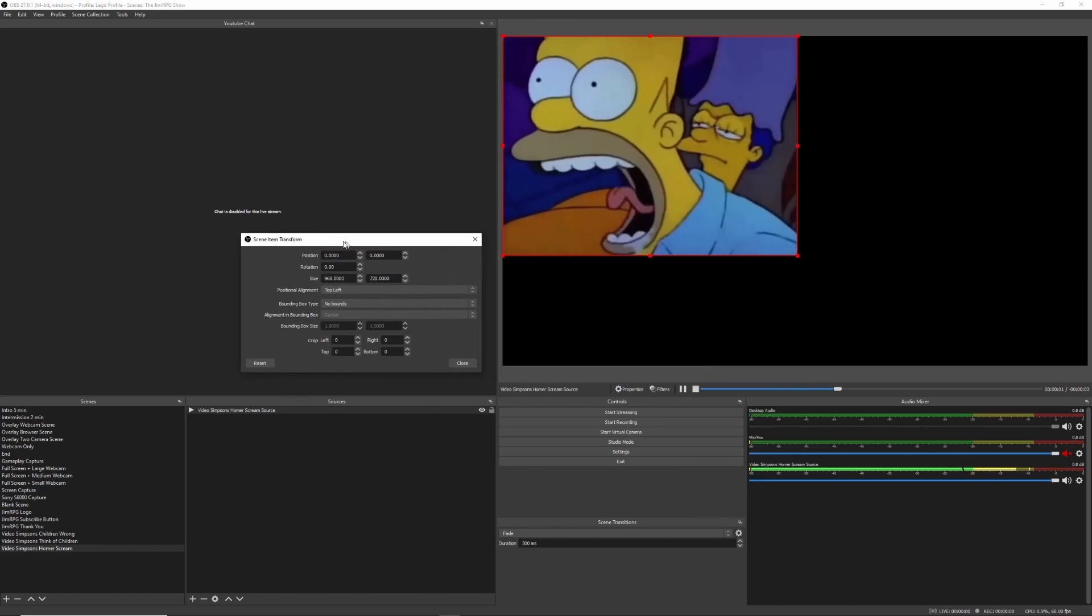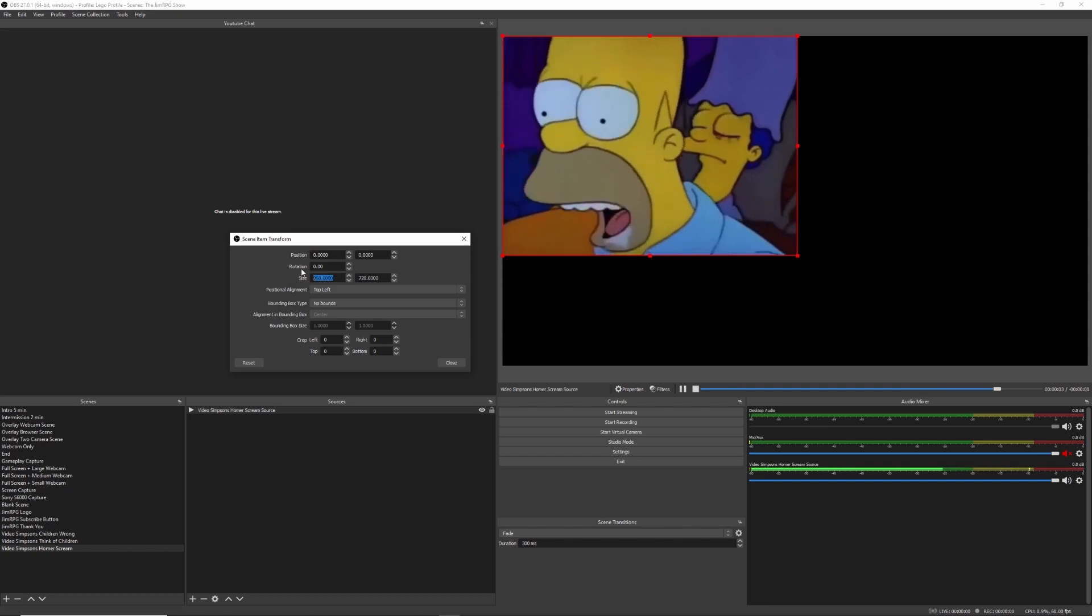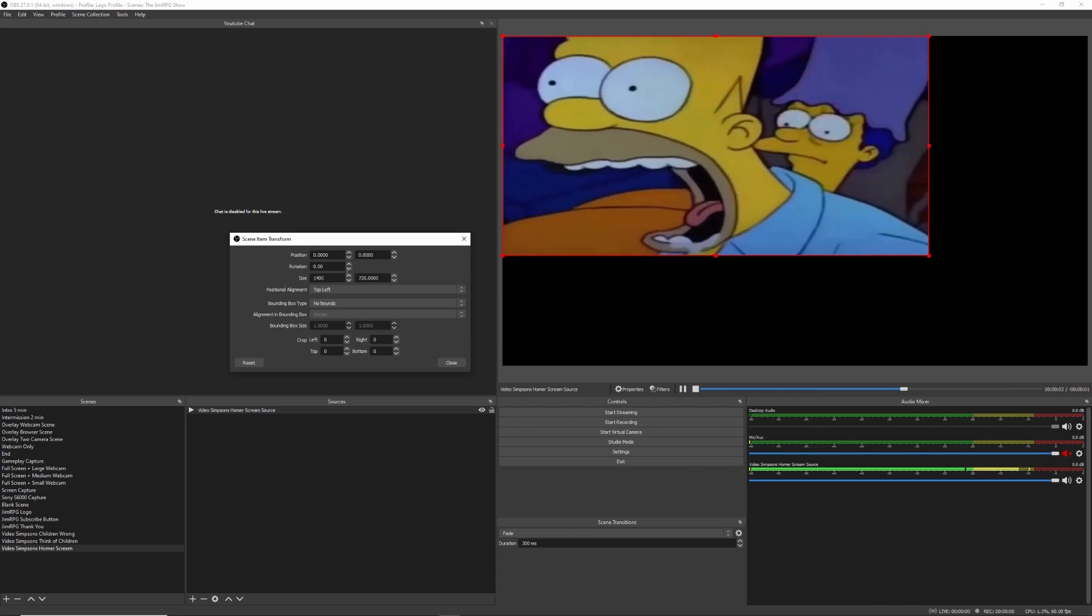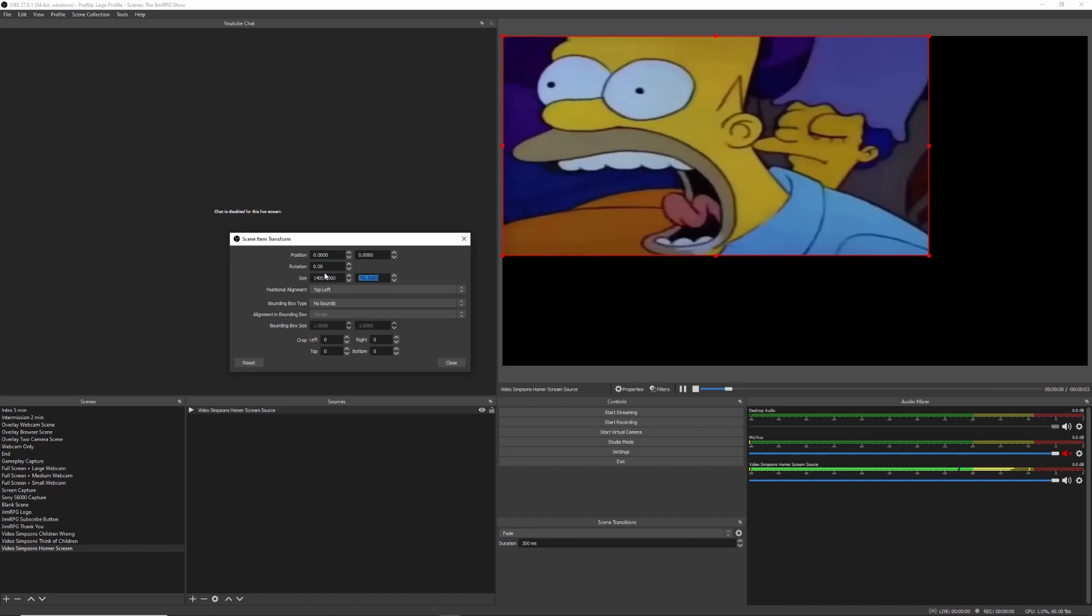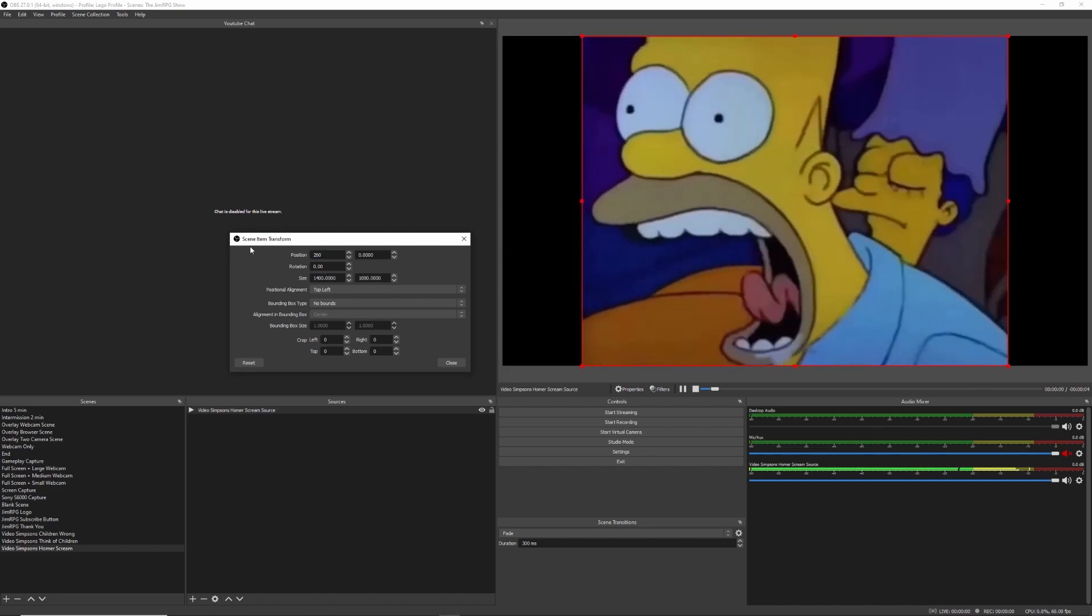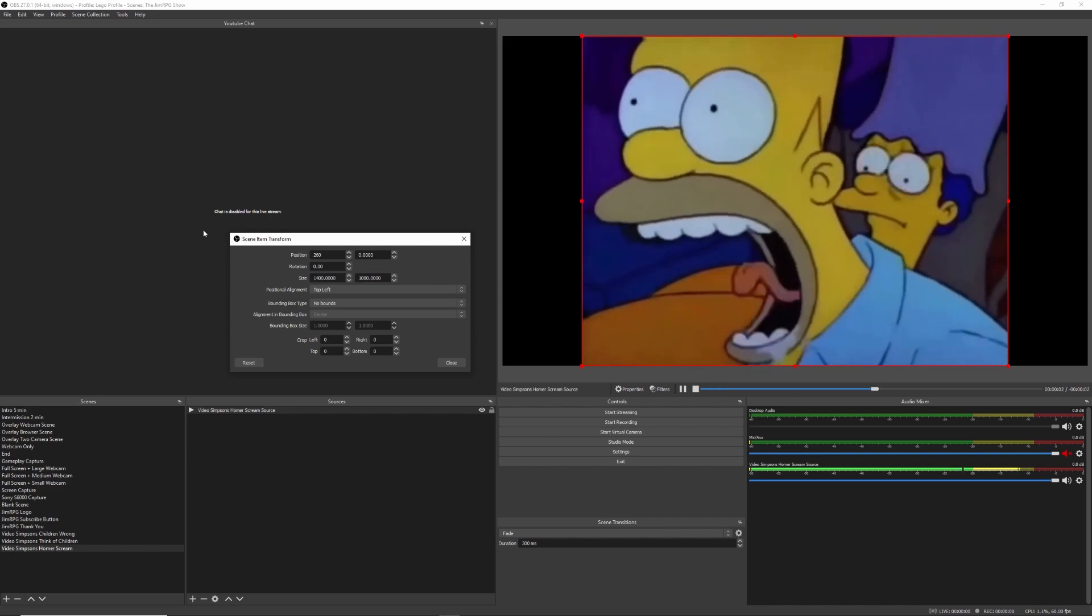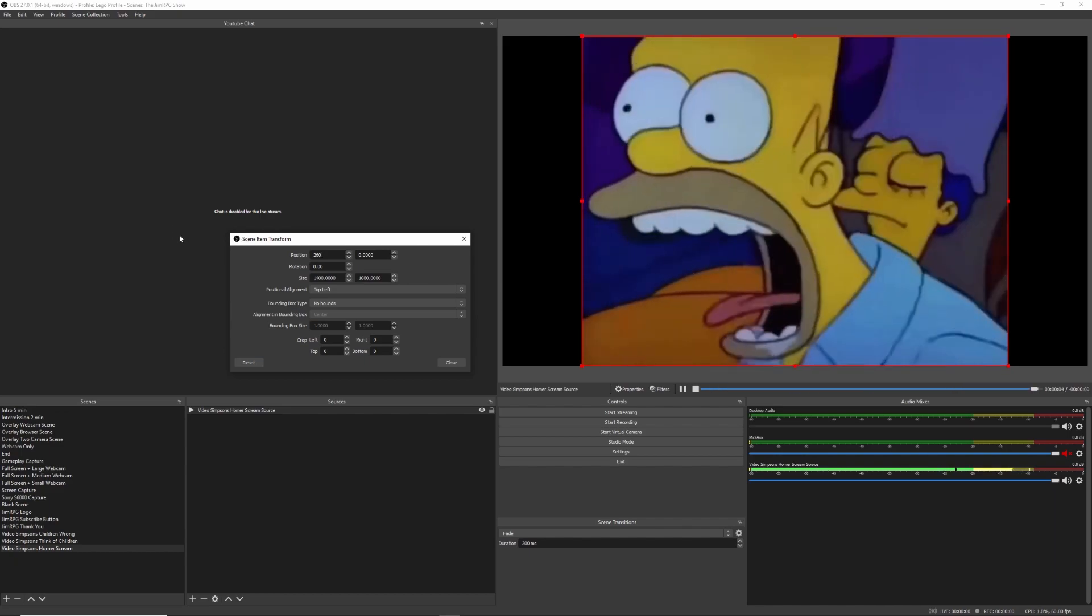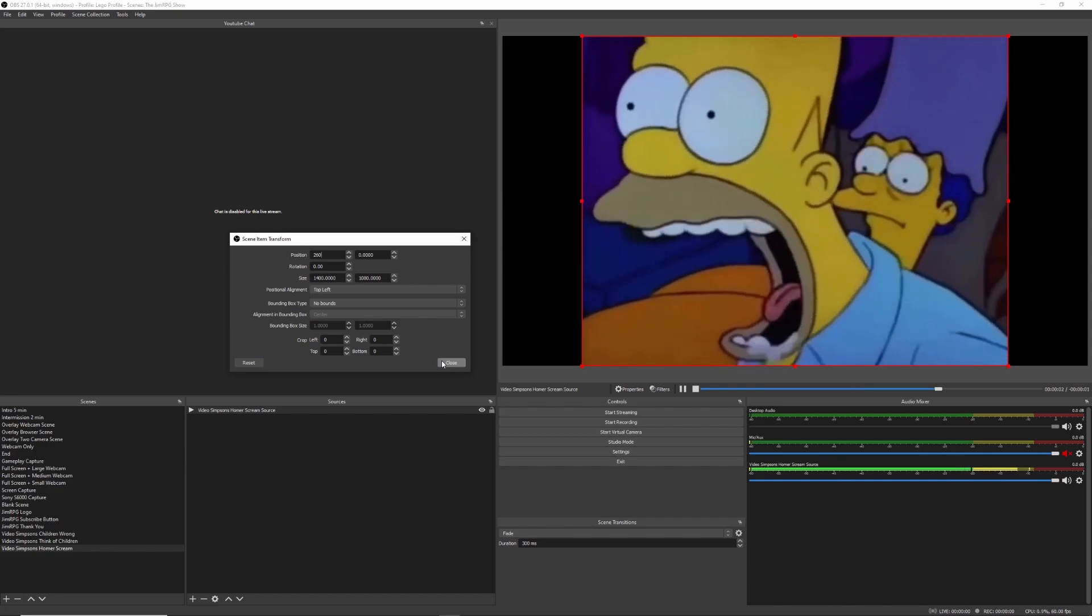You just go to transform, and then we're going to run with 1400 because I already know the size of this, and then we're going to go 1080. And then we're going to position that somewhat in the middle of the screen. That should be good enough. If you want to get it exact, you can measure it out yourself.